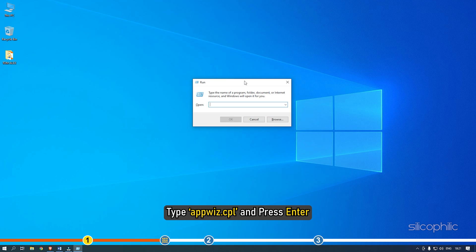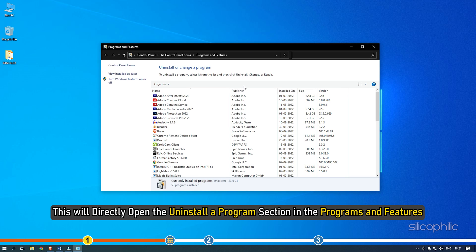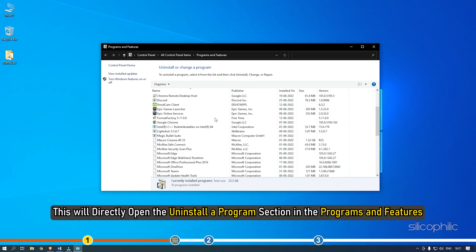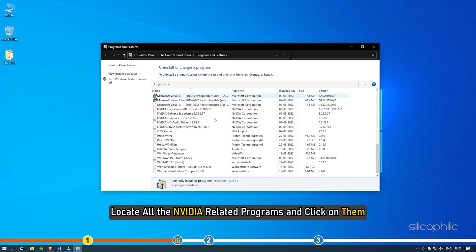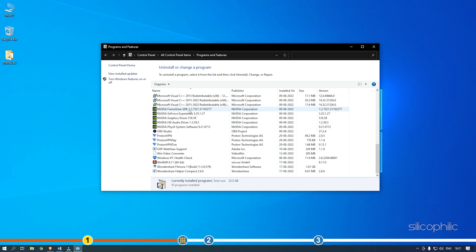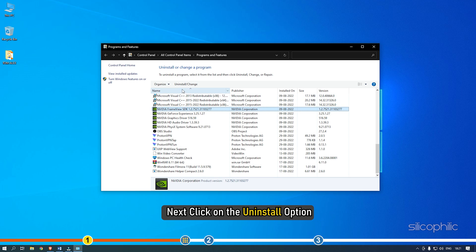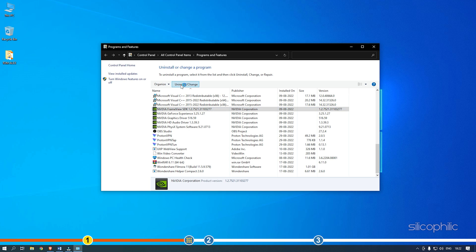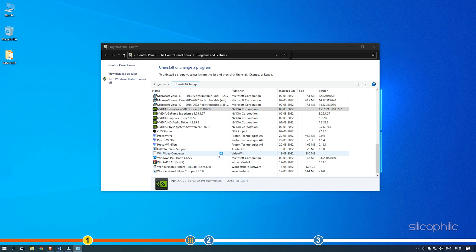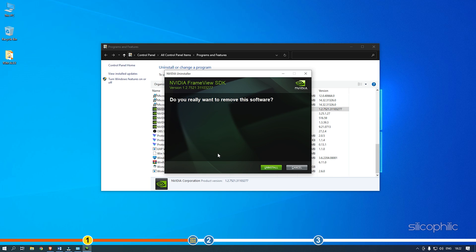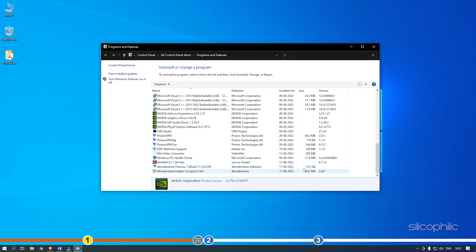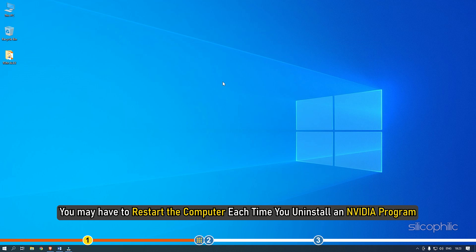Type appwiz.cpl and press Enter. This will directly open the Uninstall a program section in the Programs and Features. Locate all the NVIDIA related programs and click on them. Next, click on the Uninstall option. You may have to restart the computer each time you uninstall an NVIDIA program.